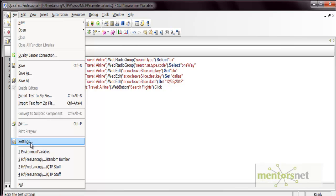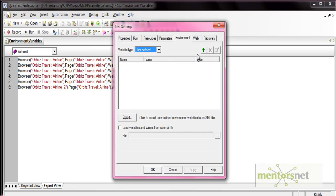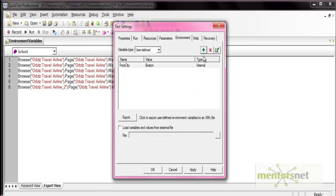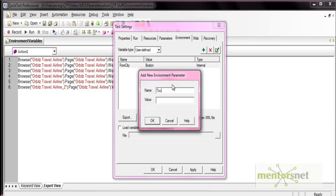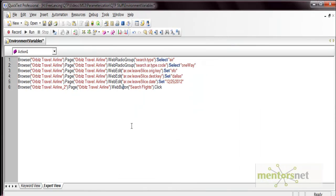Let's create user-defined environment variables. I'll define two: 'from city' with the value 'Boston', and 'to city' with the value 'Texas'. Press OK, then Apply, then OK.